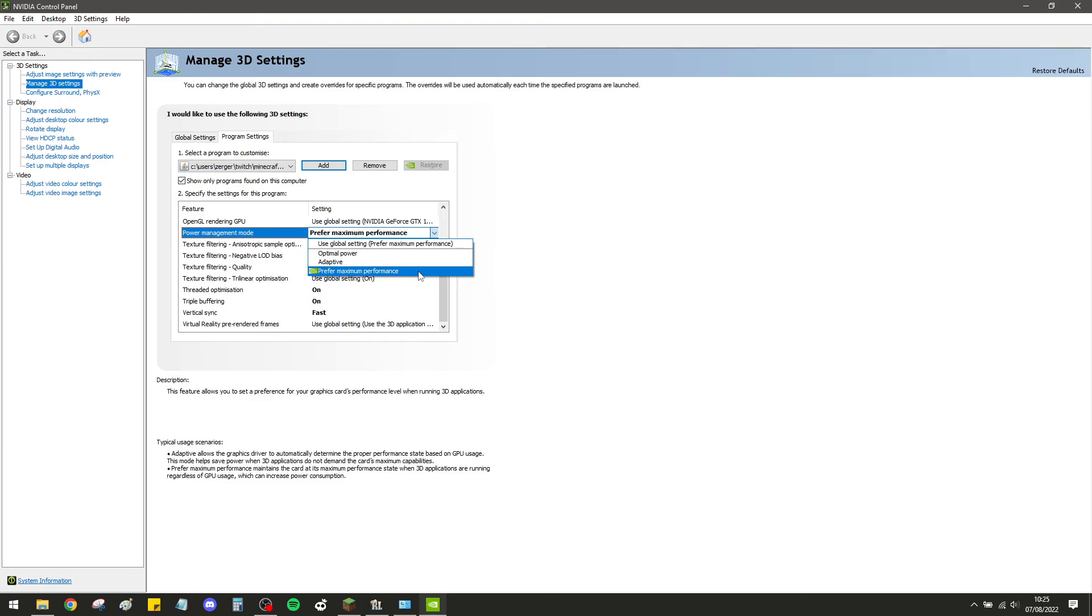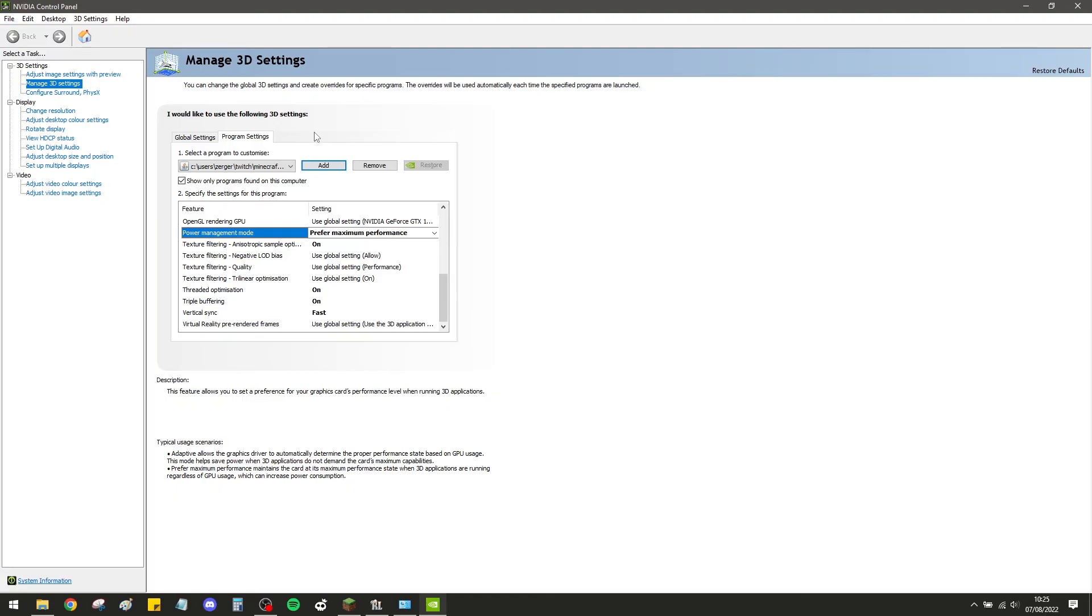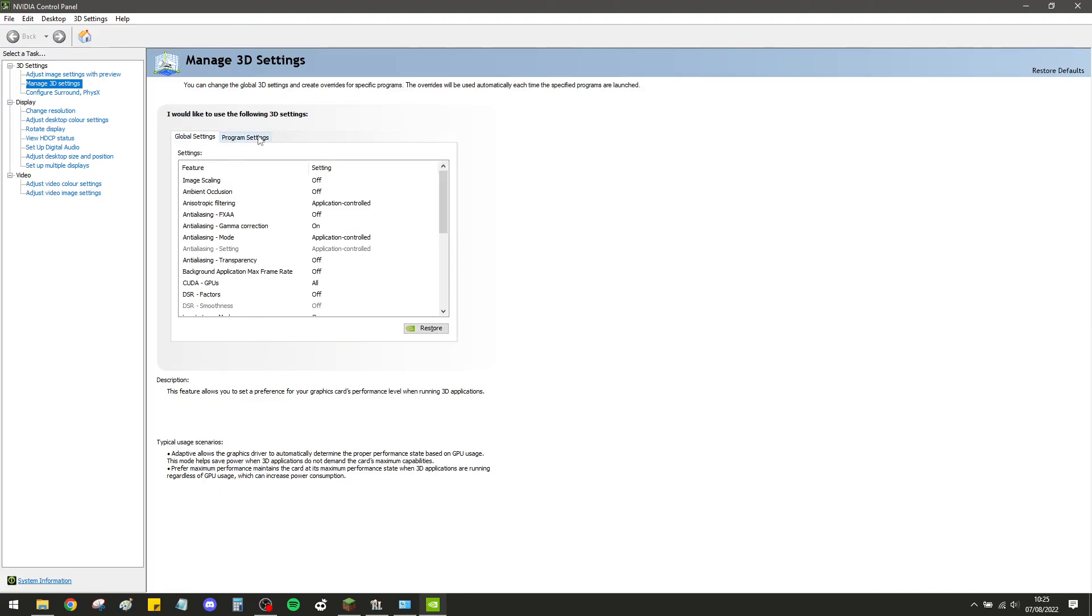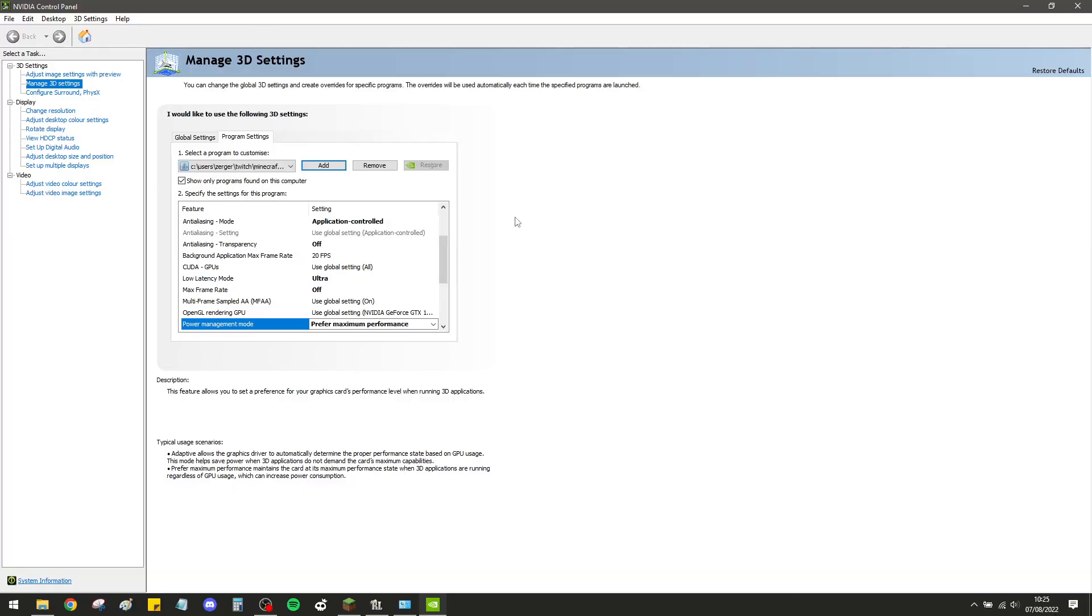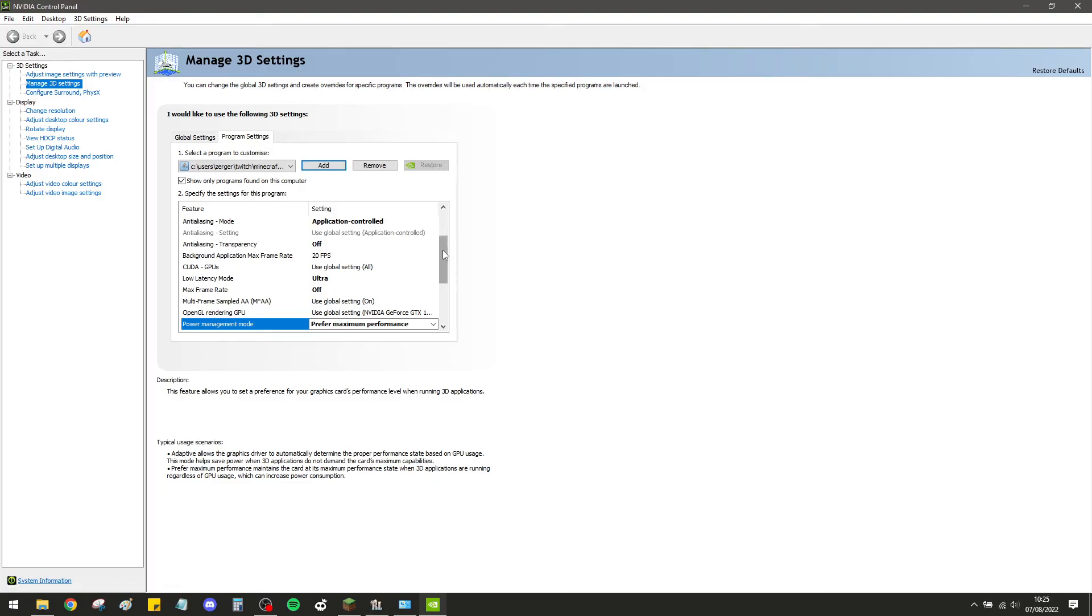The reason we do this is because Java is a program, and NVIDIA doesn't actually recognize Java as a game. So a lot of times your GPU won't actually be running when you're running modpacks. You don't get the usage from your graphics card. This is a cool little tip - I found it very useful and it gave me massive improvements. So maybe this will help you guys as well.